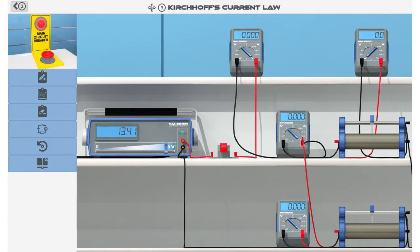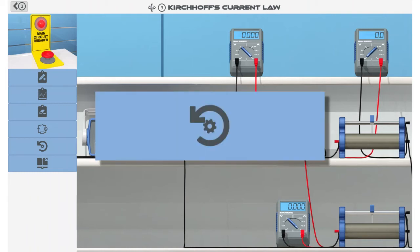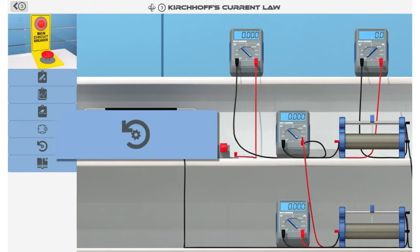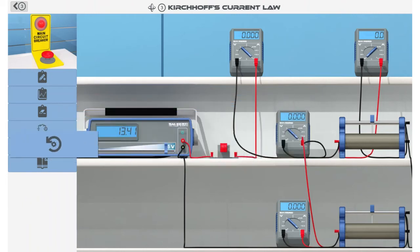During the simulation, you can modify each component of the circuit by changing its settings or replacing it with a component of different characteristics. However, if you decide to reset the simulation to its initial conditions, select this button.